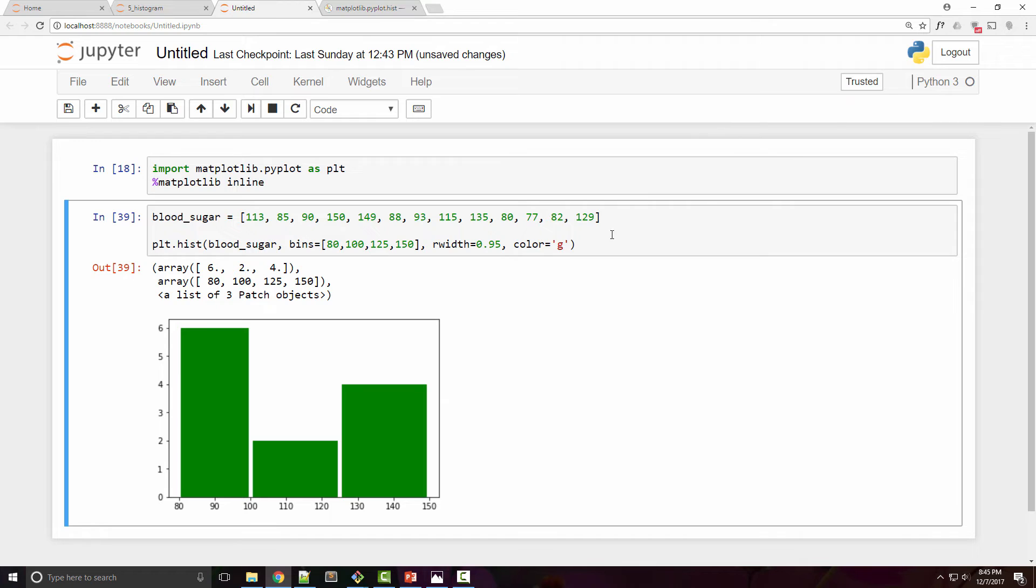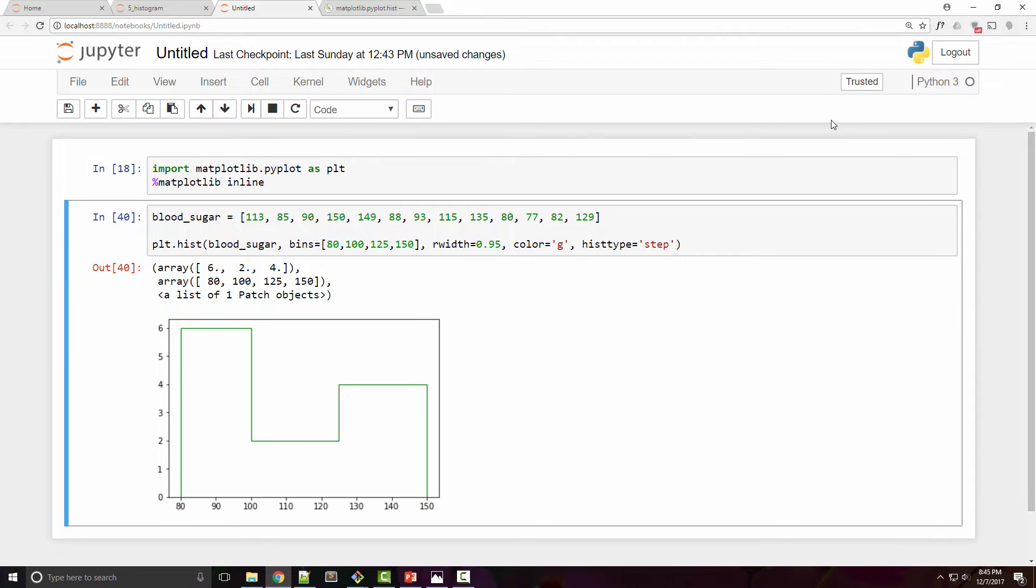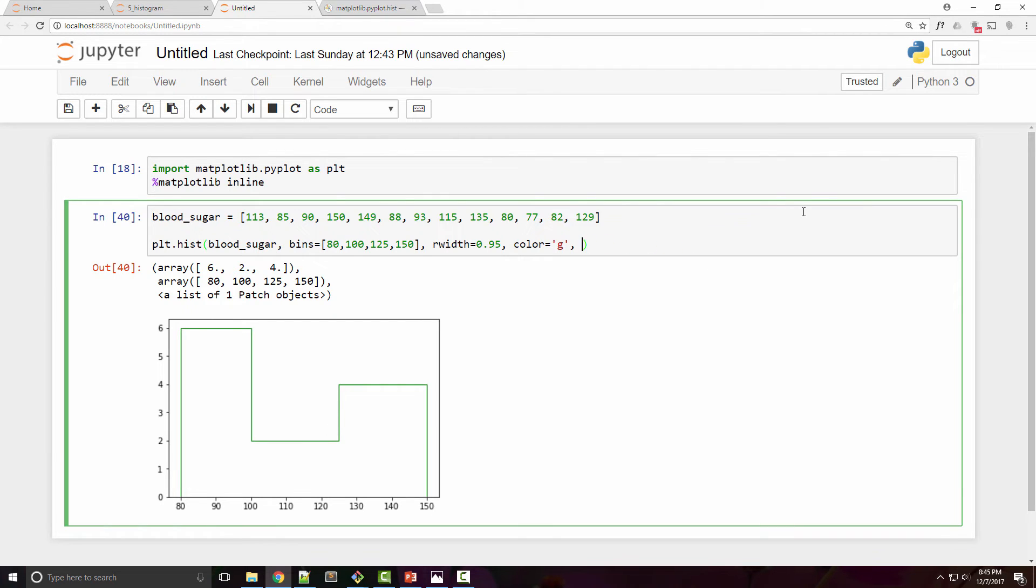You can also have histtype set to be step, so in that case instead of the hard rigid bar it will be like as if you are having the steps.